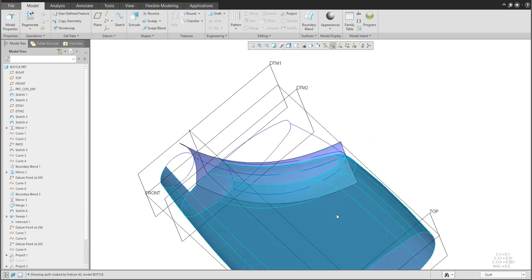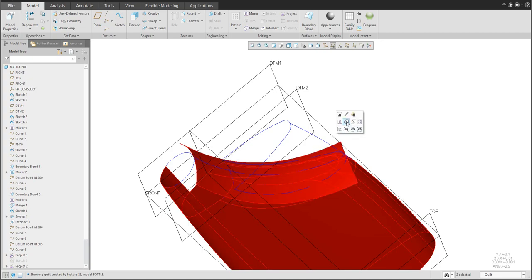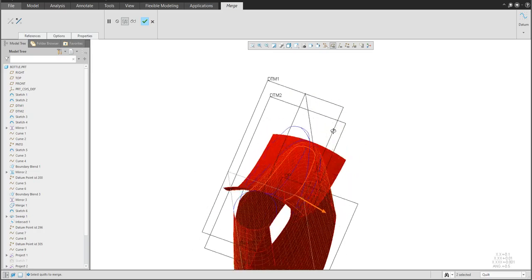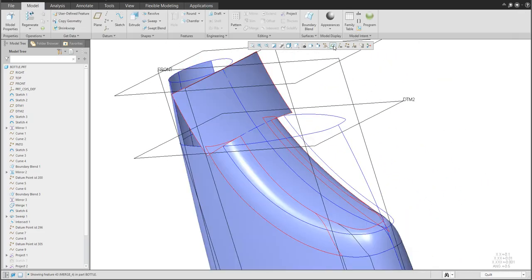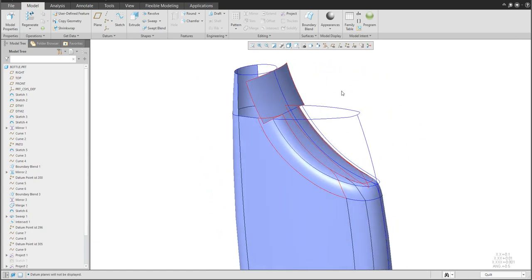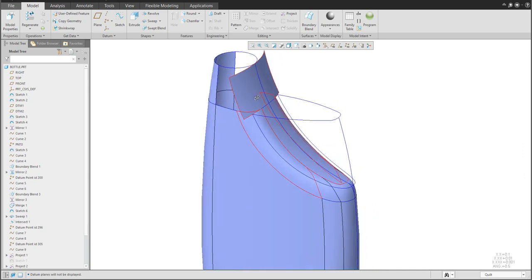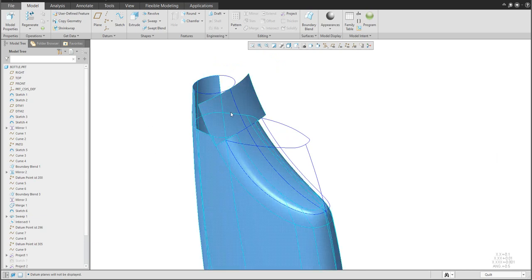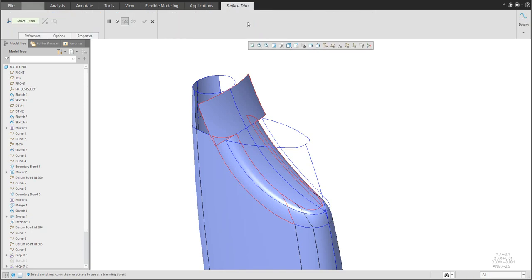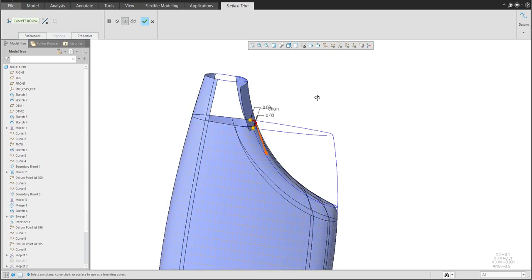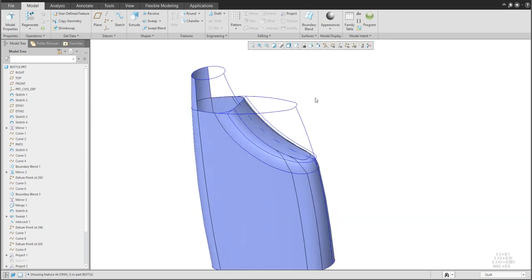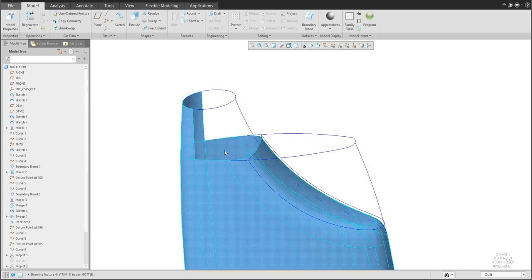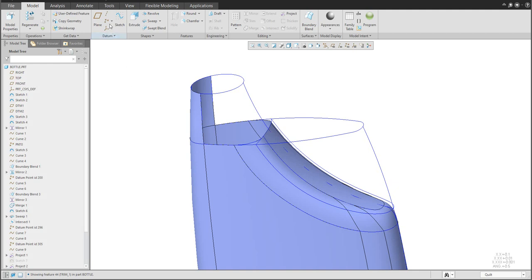Continue with the selected quilt and sweep surface — create another merge feature. Check the results: maybe flip the arrow direction. Now it looks good. To remove the unwanted surfaces, select the quilt and use Trim. The Trim function asks you to select a curve — select the curve and the system removes the non-visualized object. Looks really nice.